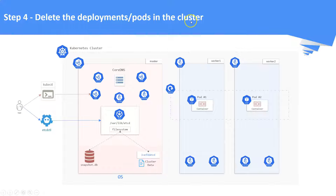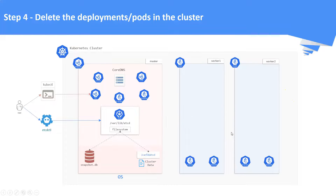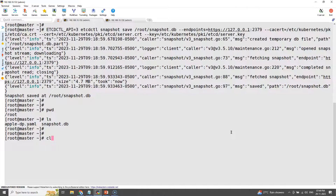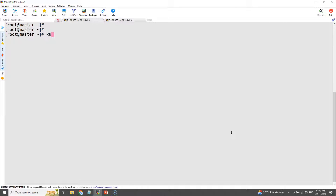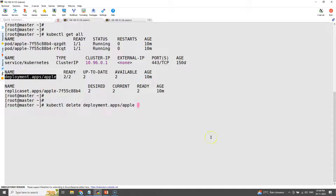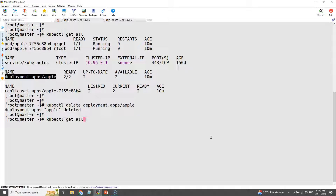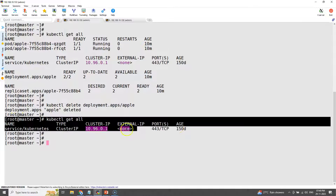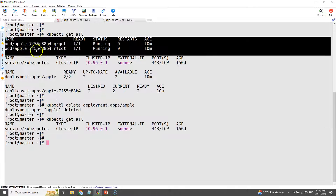Step number four: delete the deployments or pods in the cluster. Let us now delete the deployments. The deployment is deleted — don't worry, the cluster data is already backed up in the snapshot.